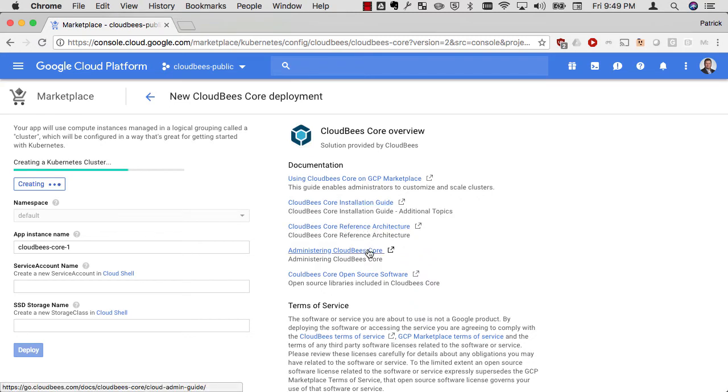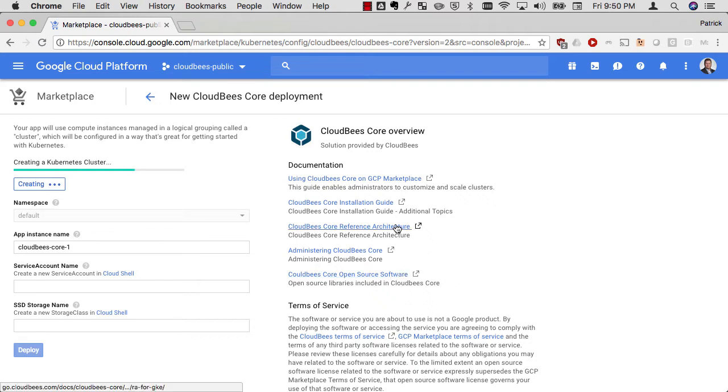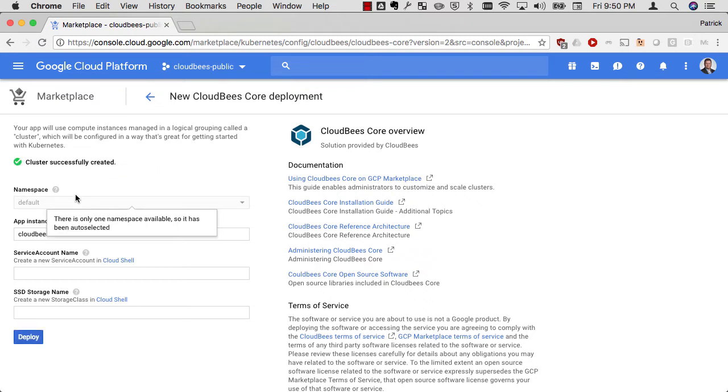As you can see on the right-hand side, all of the documentation is available to me, my installation guide, my reference architecture, and how to administer CloudBees Core once it's up and running. I can click on that and peruse while my cluster is being created.